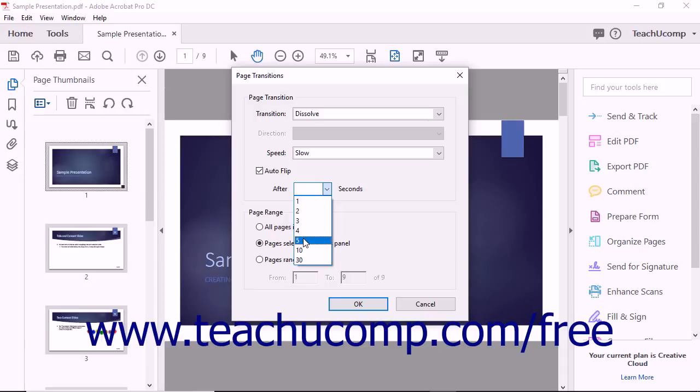If you do not check this option, the pages will transition manually when a user clicks the mouse button or uses keyboard arrow keys.